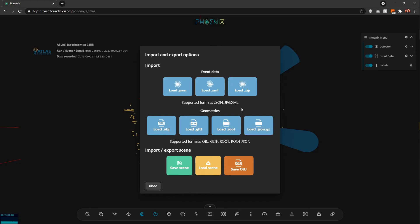Next we have the import and export options, where we can import event data — for example, in Phoenix JSON format, or in JIVE XML format, or as a zip file containing either of these formats. We also have options to load different types of geometries and options to import and export the entire scene.